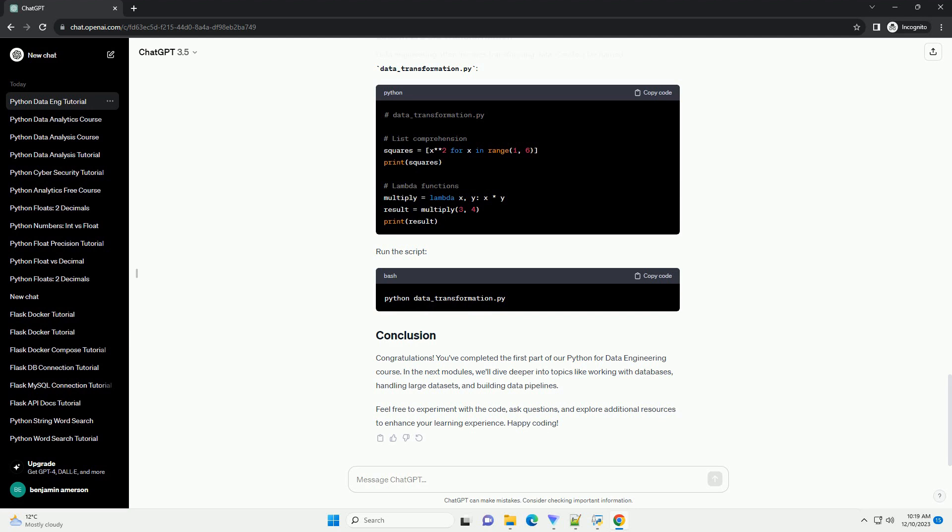Feel free to experiment with the code, ask questions, and explore additional resources to enhance your learning experience. Happy coding, chat GPT.